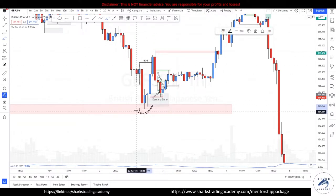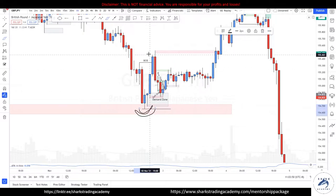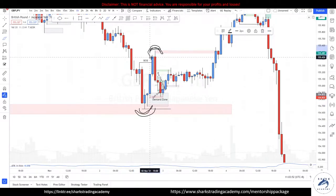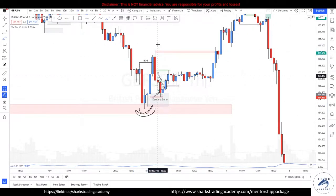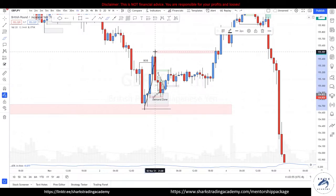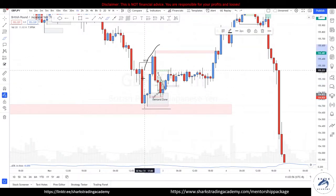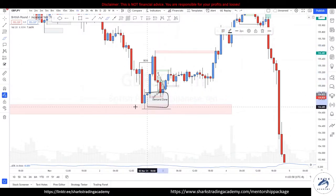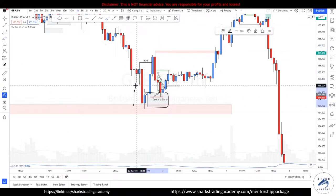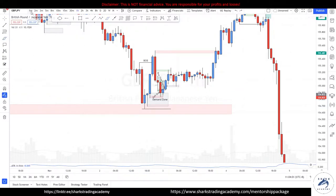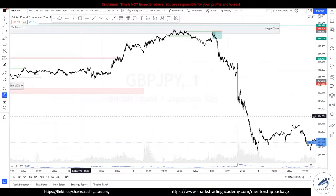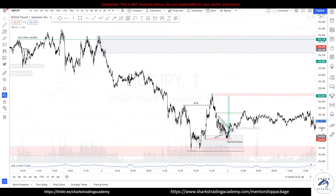This becomes my pivot low, and this becomes my liquidity high that we are eventually going to target. Prices broke structure, leaving behind a demand zone for us to work with. Now let's dive deeper into the 1-minute timeframe to look for areas to buy from.